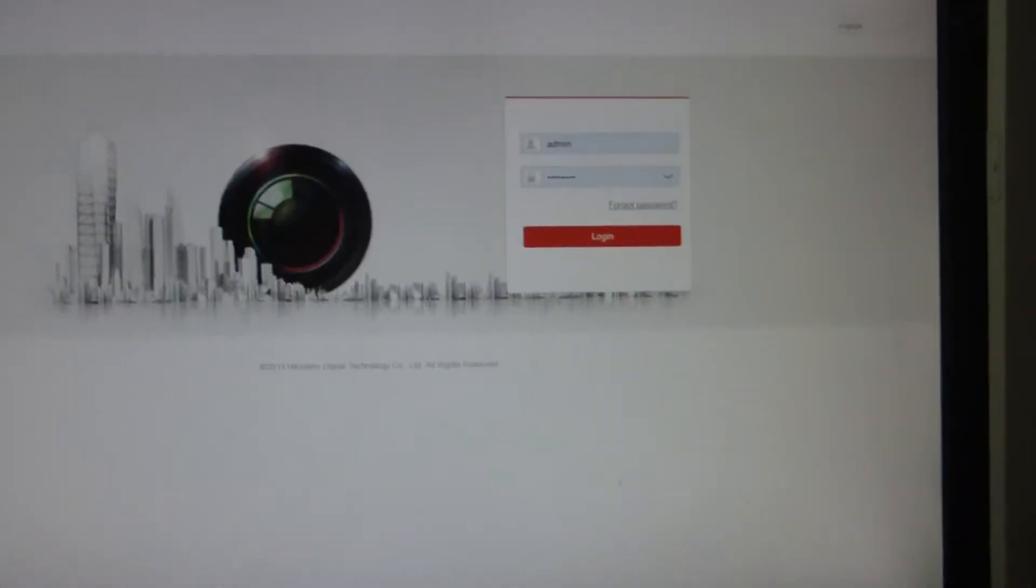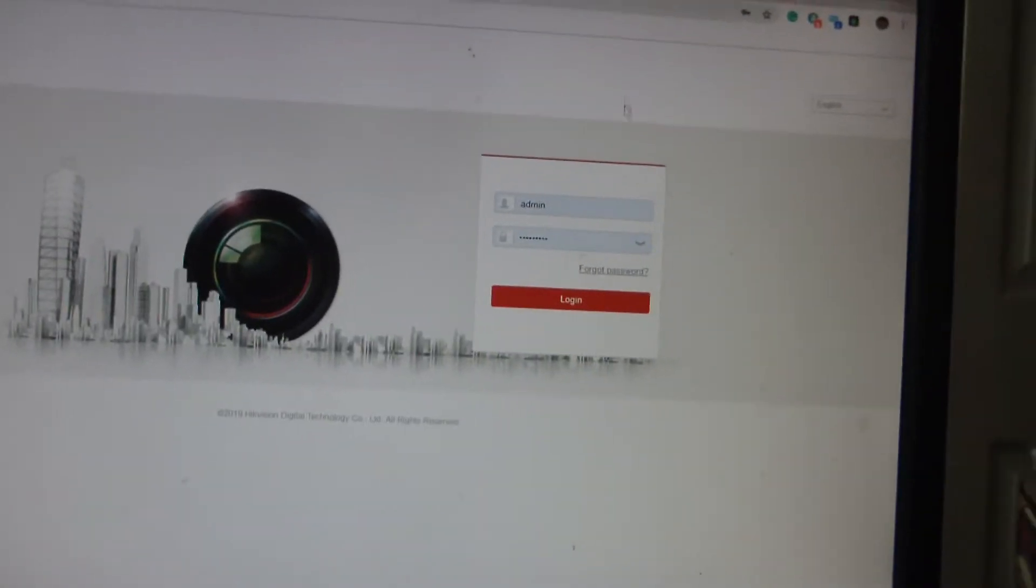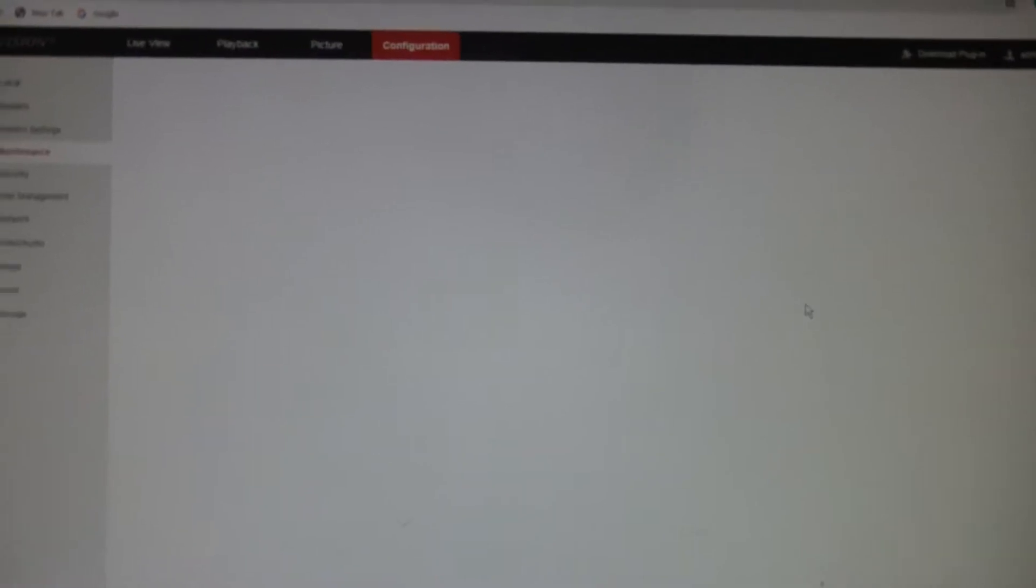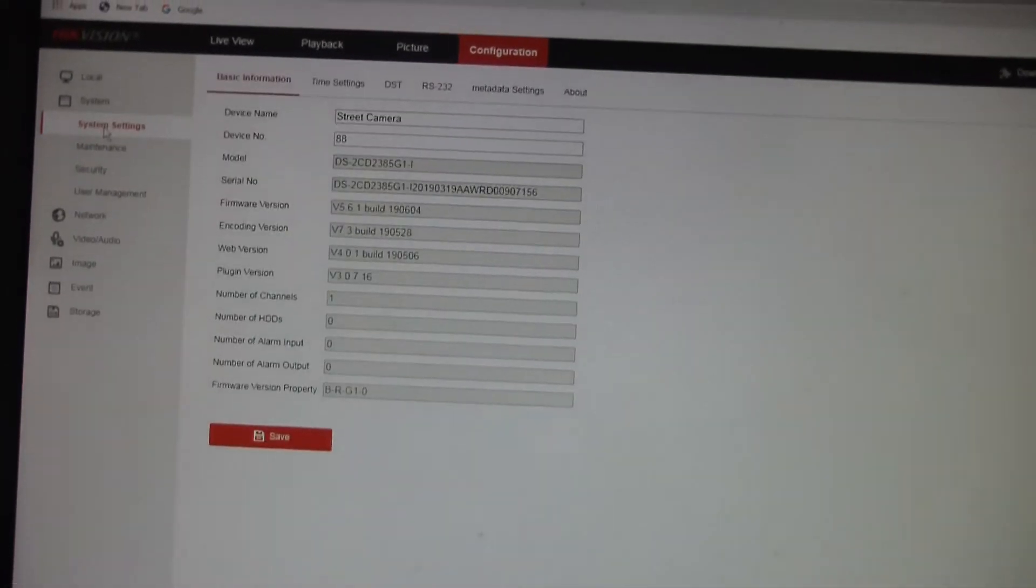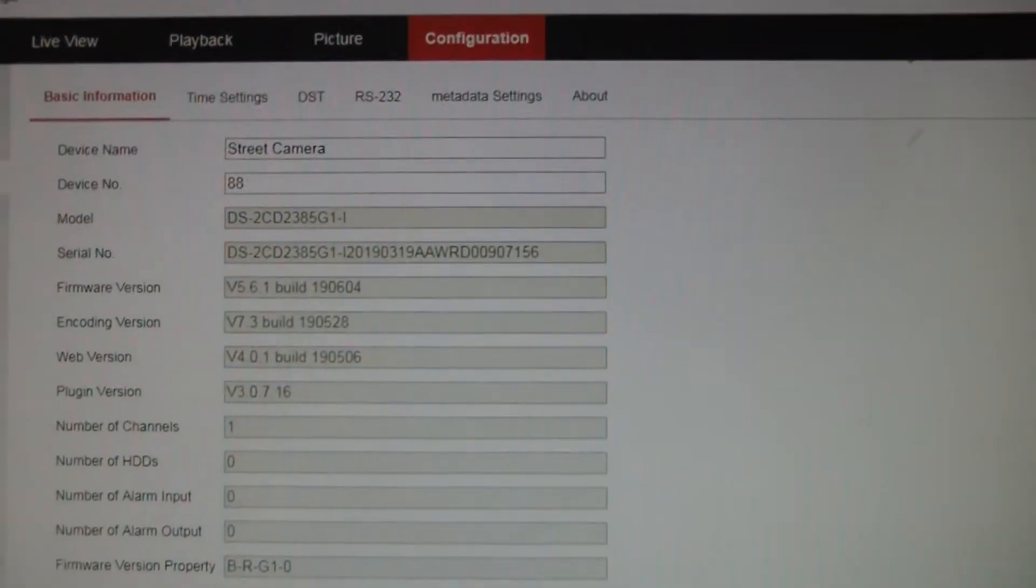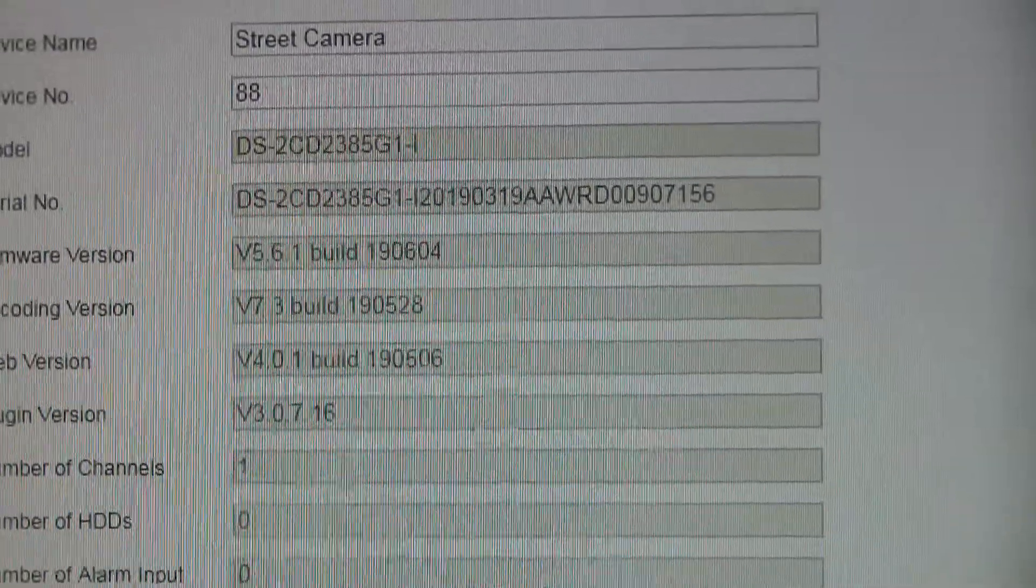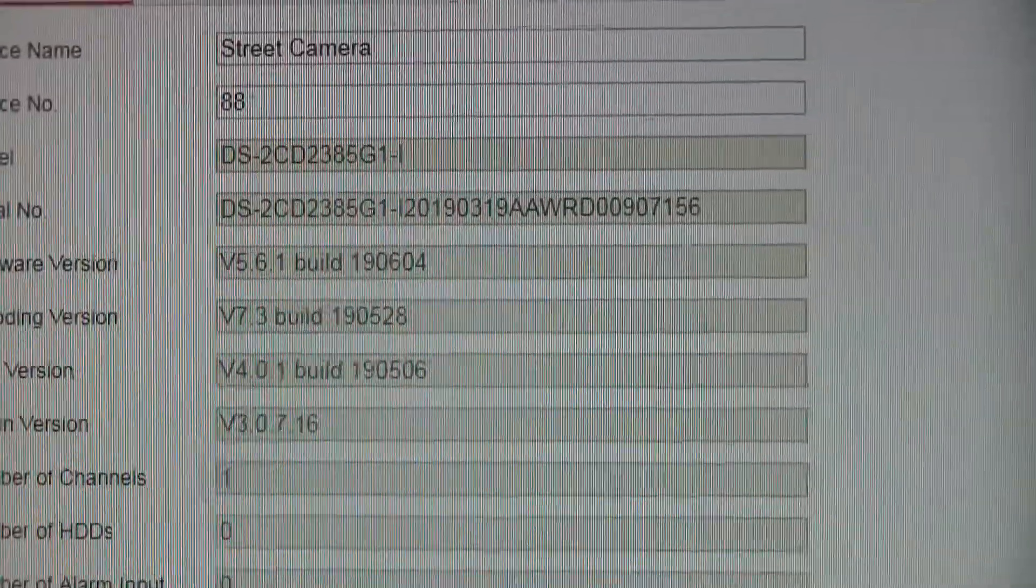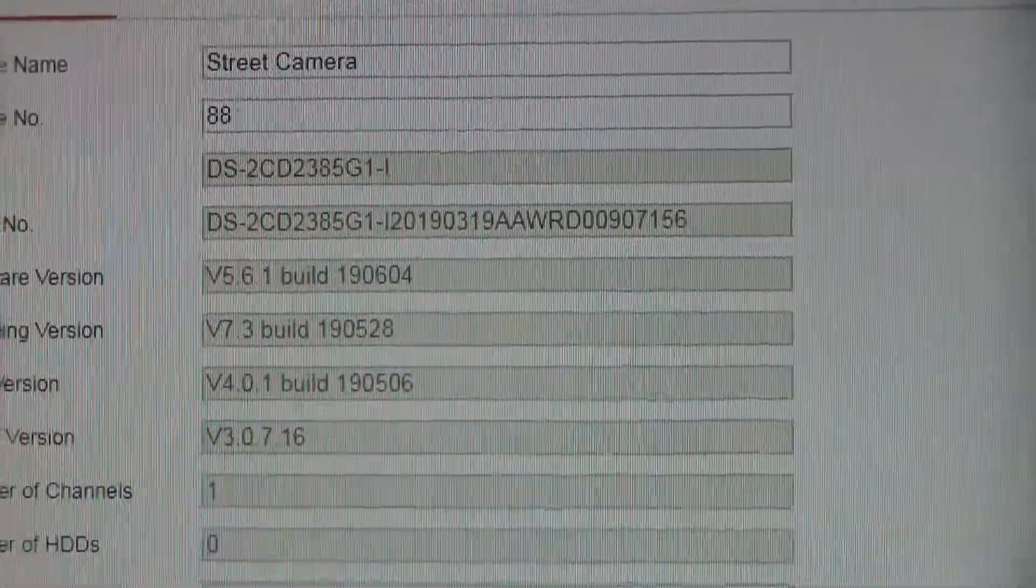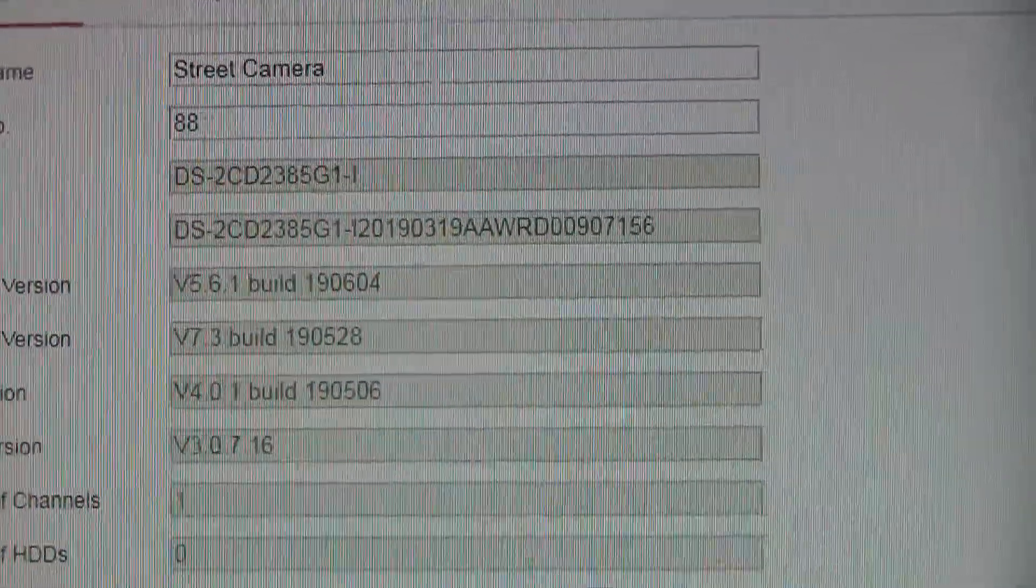Okay, camera just rebooted. So we're back at the login screen. We're going to click login. We're going to go to system settings. And we're now at 5.6.1 build 19-0604, which is the latest build for this camera.